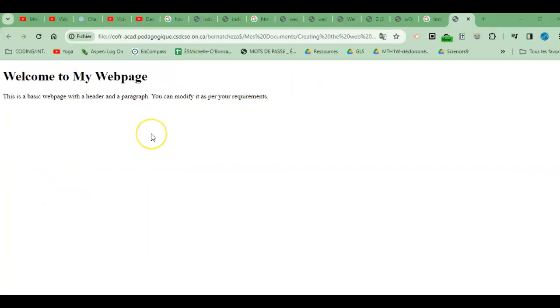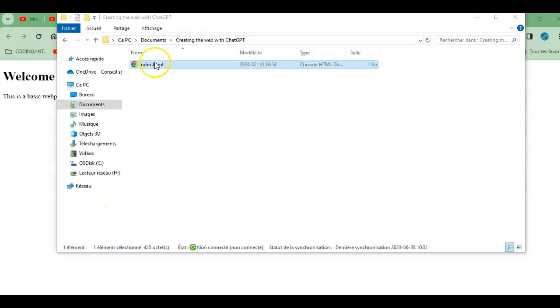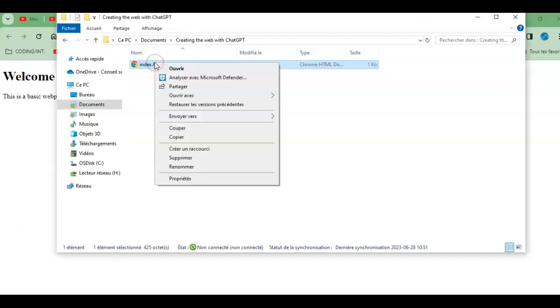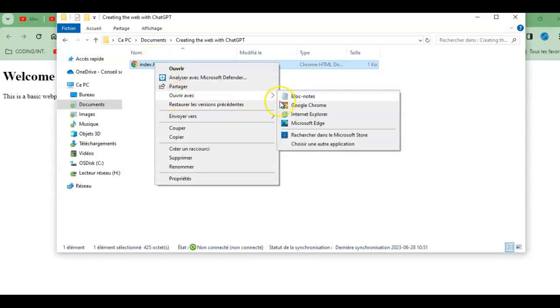And there you have it, this is my first web page. If I wanted to modify it I would have to open it up again in notepad. Instead of double clicking this time I could right click and say open with. I should find notepad here, if not I could choose select another app and find notepad that way.